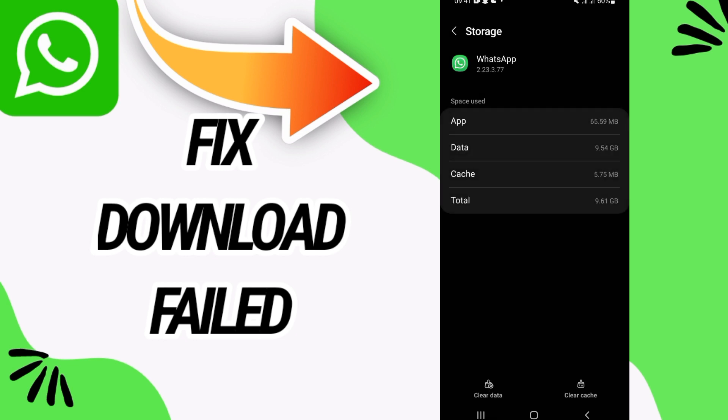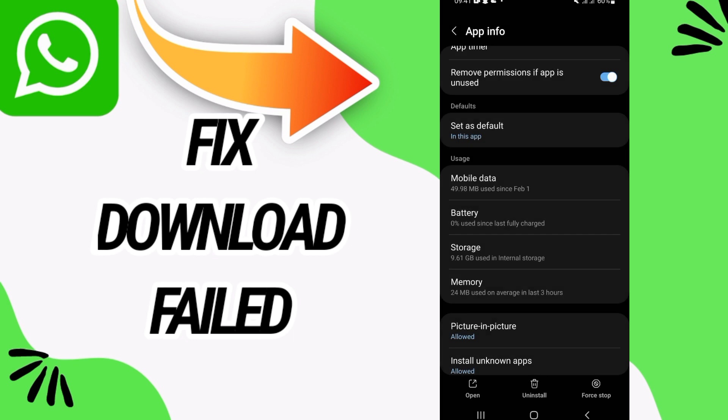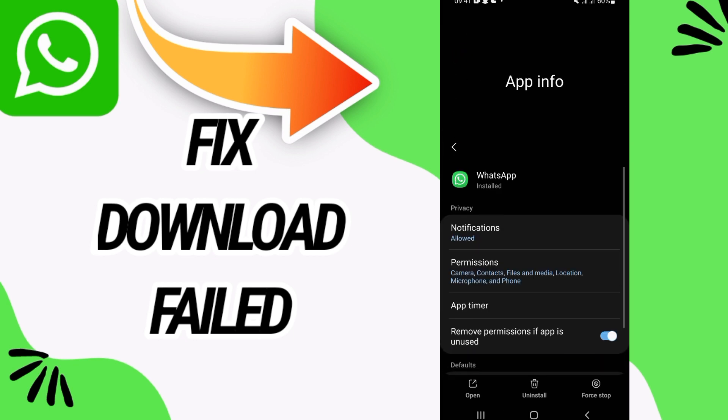Also click on clear cache and go back. Click on force stop and click OK. Now go to permissions option.